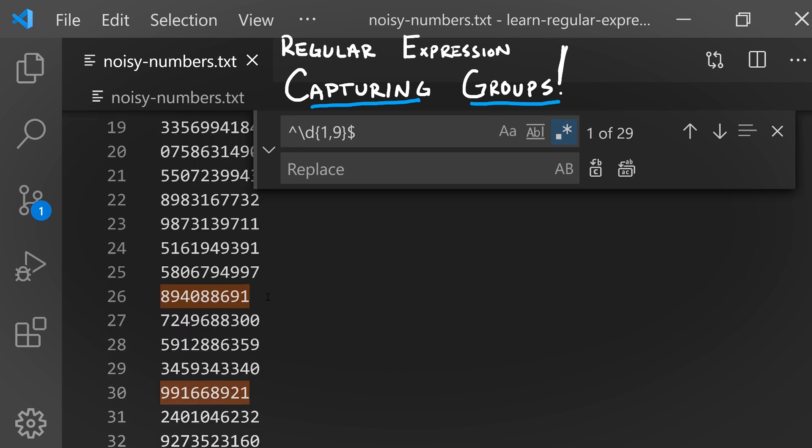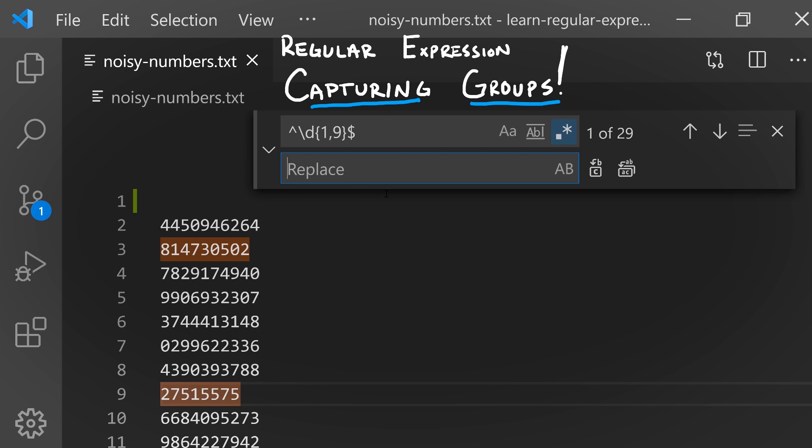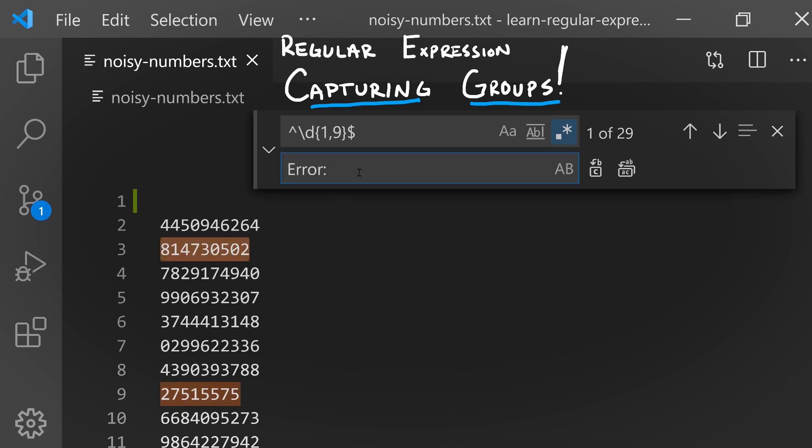Now our task is to replace this and highlight that these lines have errors. Maybe we want to prefix this line with 'Error:' and now the question becomes: if this is our pattern for searching, how do we replace this so we get the text that was matched as part of the replacement text? When searching and replacing with regular expressions, the engine sets up a special variable you can access.